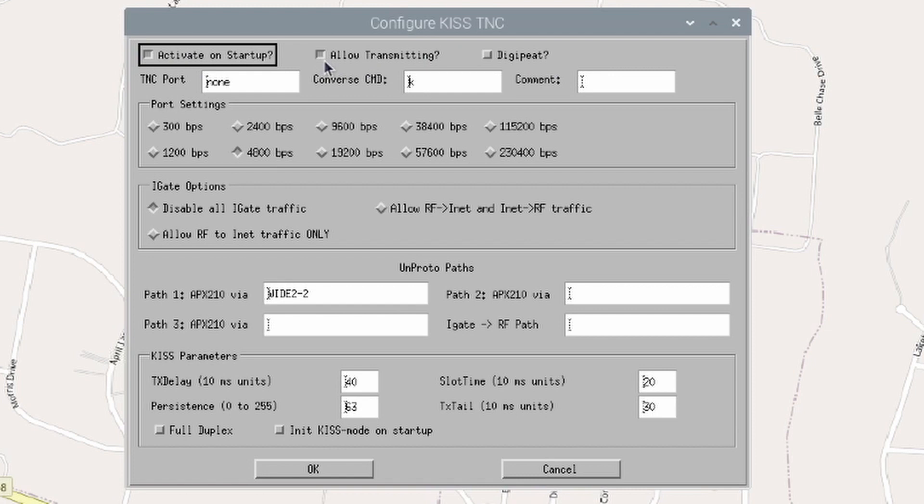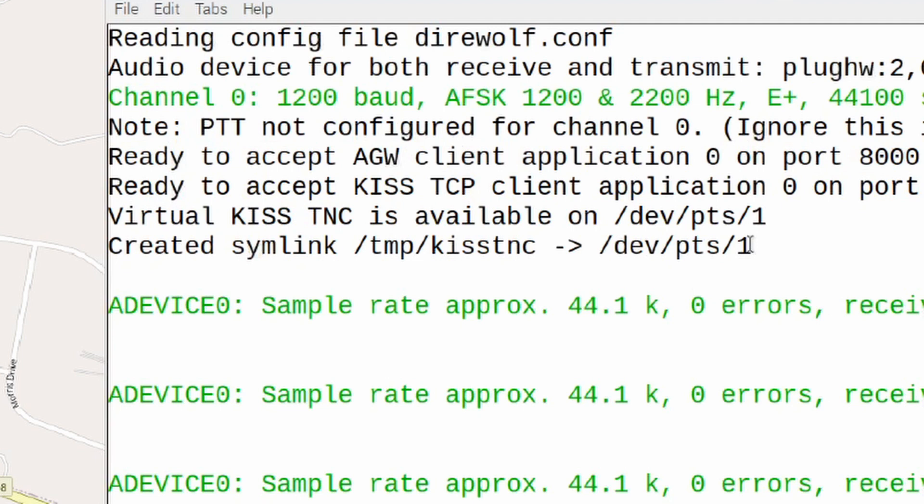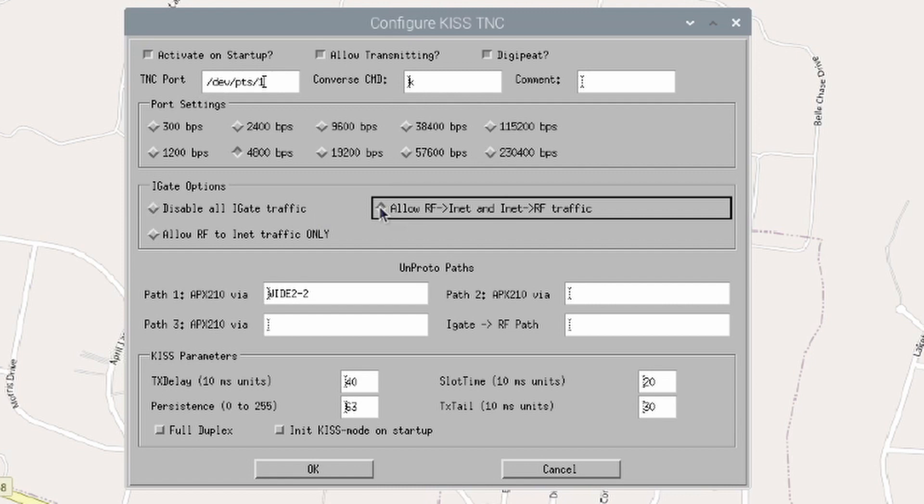Along the top line here, Activate on Startup is already checked. Allow Transmitting is already checked. I want to check Digipeat as well. Now, we need to know our TNC port. I'm going to go back to the Direwolf window. And you'll see right here, our TNC port is this information right here. So, that's forward slash dev, forward slash PTS, forward slash one. I'm going to go ahead and enter that into the TNC port here. Once you've got that entered, I'm going to leave the port settings at default, which is 4800 BPS. The next option down is my, or the next box down is my iGate options. And I'm going to choose this one here, which allows RF to the Internet and Internet to RF. I'm going to leave the path set to default and the KISS parameters also set to default. We'll go ahead and click OK here.